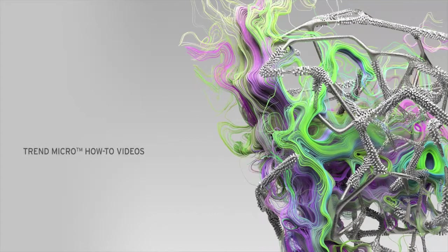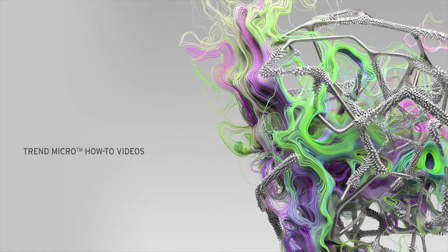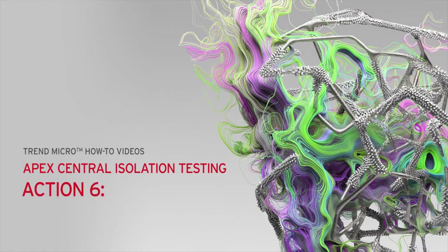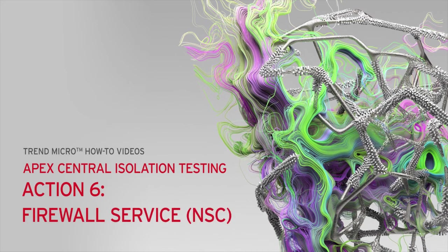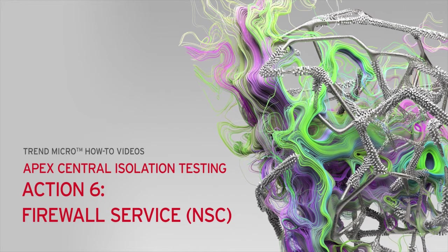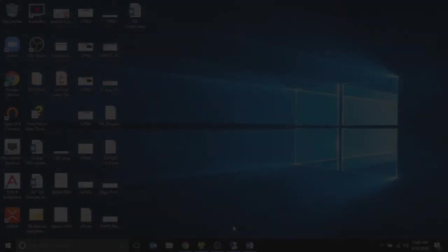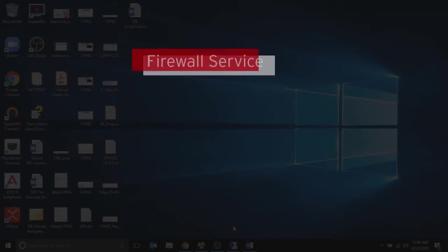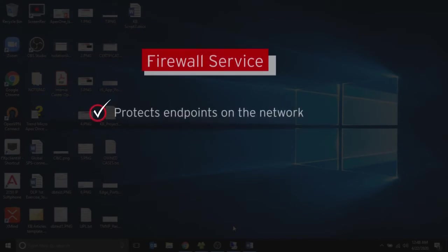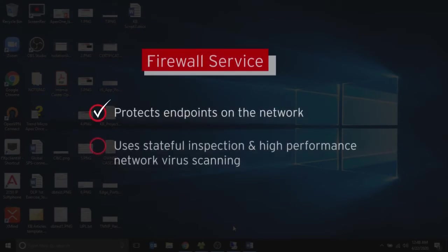Welcome to another Trend Micro how-to video. In this video, we will show you how to disable the firewall service from the Apex Central web console for isolation testing. The firewall protects endpoints on the network using stateful inspection and high-performance network virus scanning.